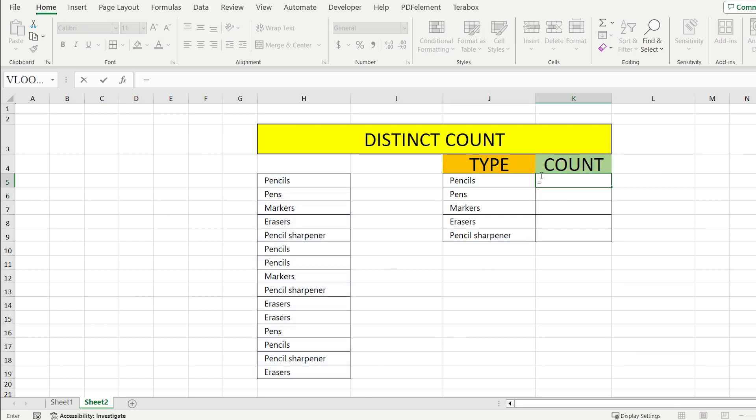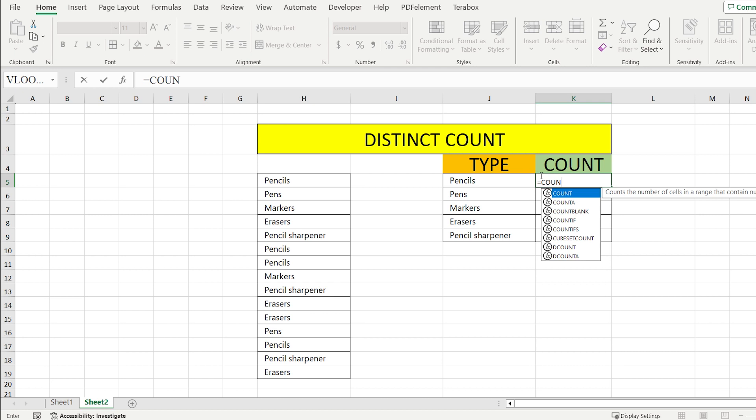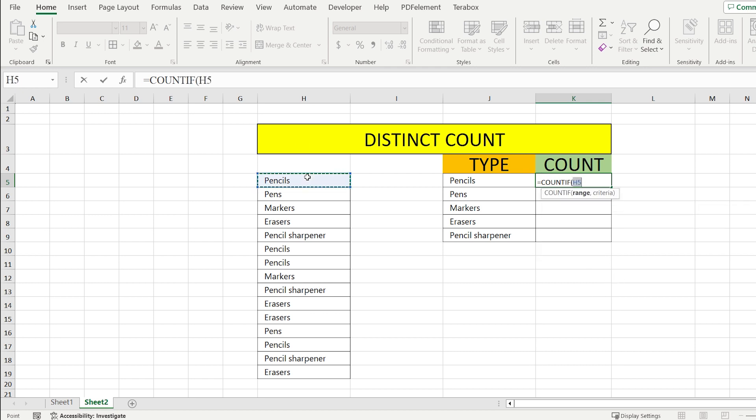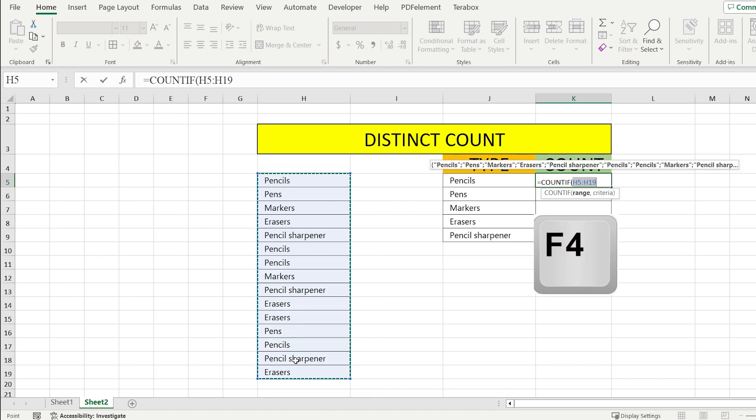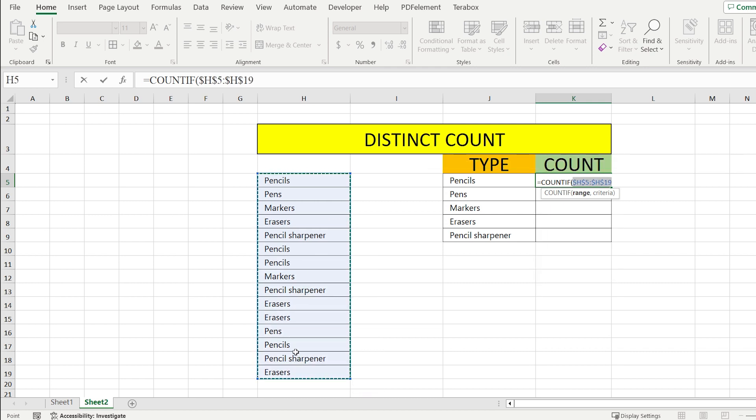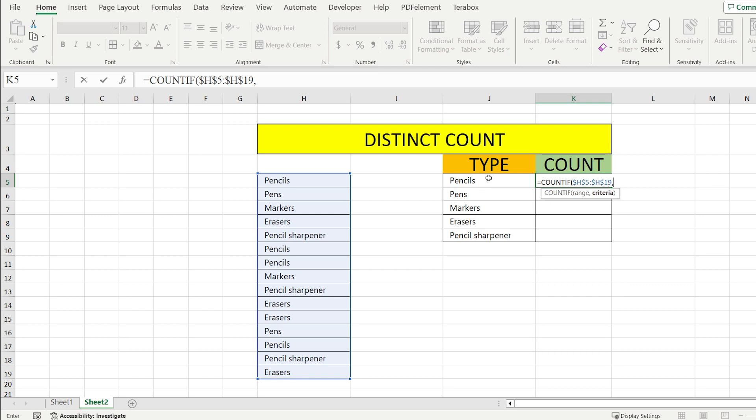After that, in the section of COUNT, we write EQUAL COUNTIF. We select again the whole table with our objects, press F4, comma, and select the first cell, in this case this pencil, of our type.